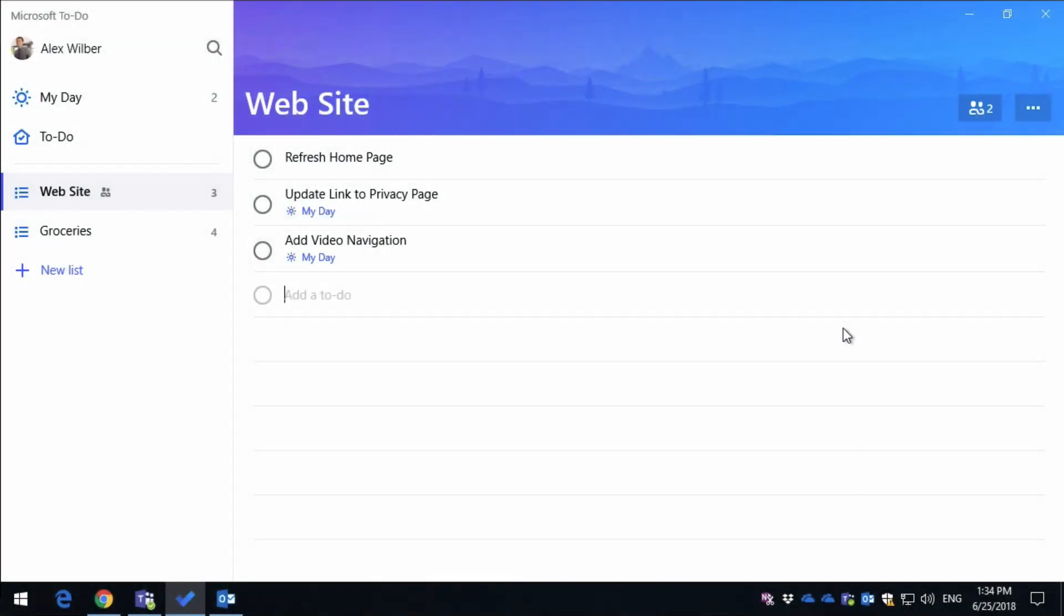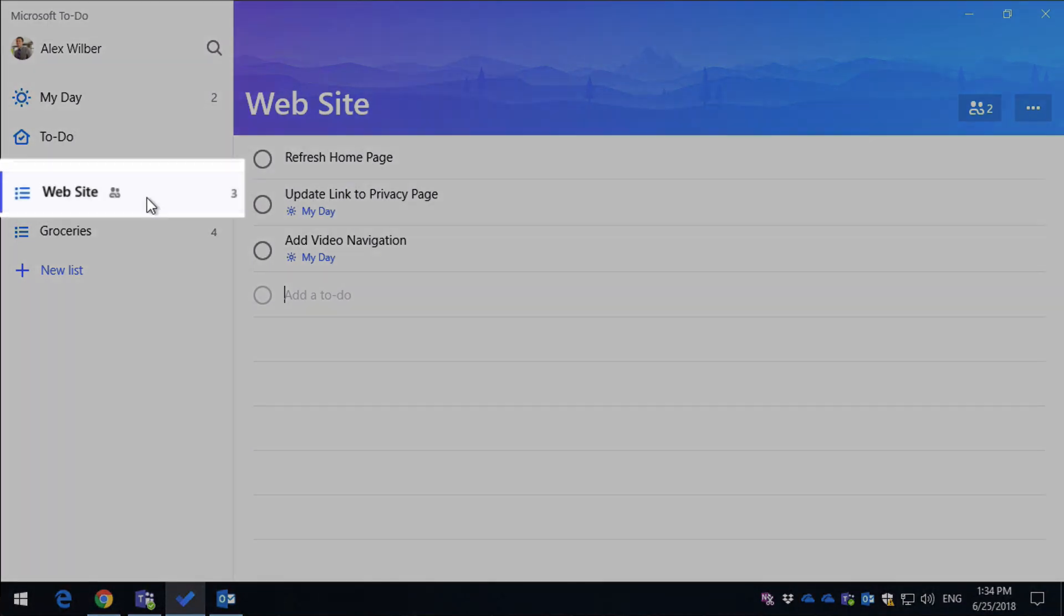So I'm starting out on Windows in the To Do app, and I wanted to show you first what a list looks like after it's been shared. So I've got this one called Website here, and I'm logged in as Alex, and you can see to the right-hand side of the list name, there's a little icon denoting that it's been shared.